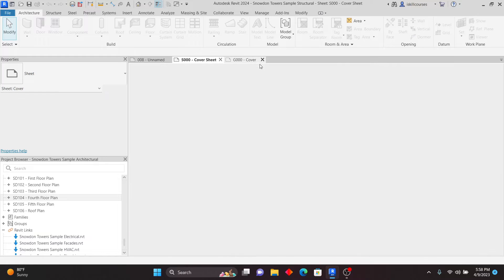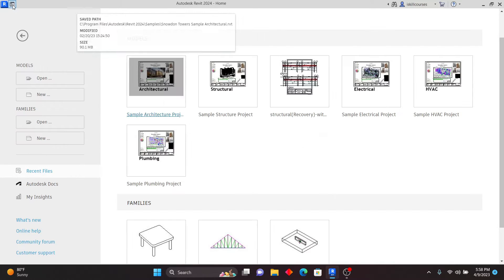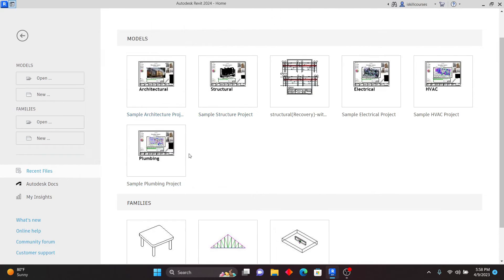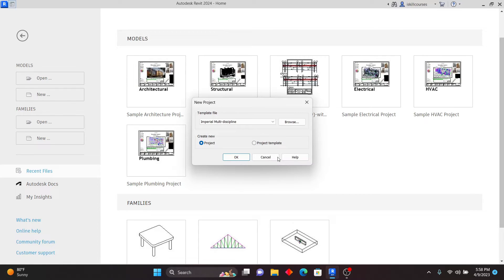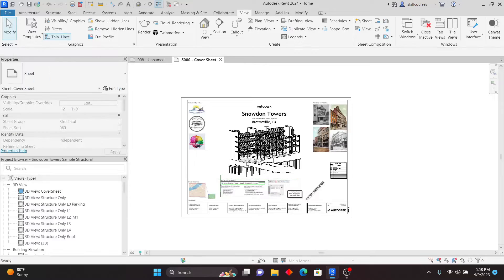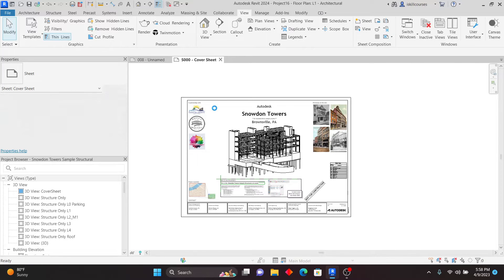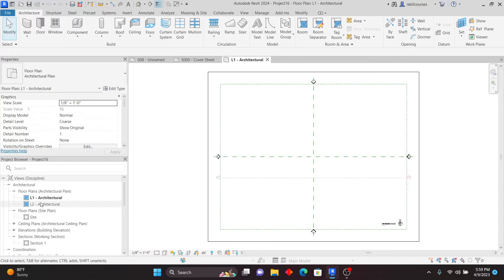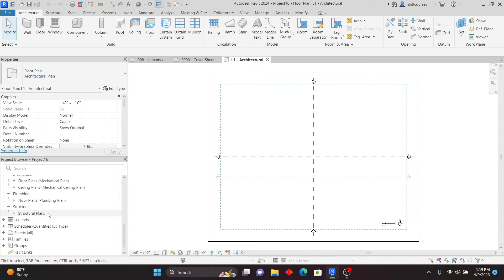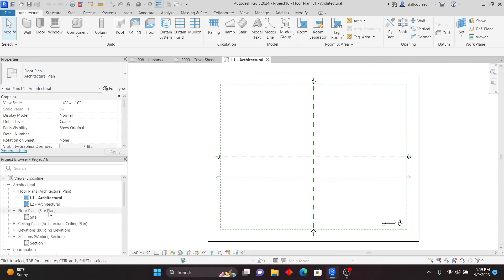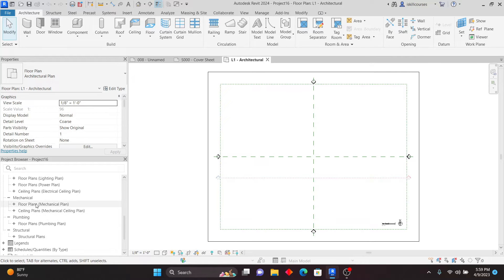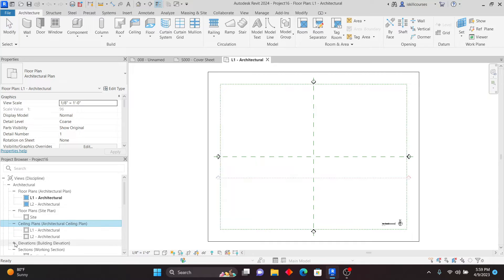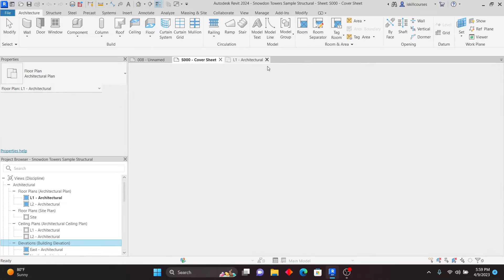If you start a new project and click on New, you'll see that we now have an Imperial Multi-Discipline template. Clicking on Open, this is an interdisciplinary template where architectural, structural, and MEP are combined. If you're working on a project with a combination of all disciplines, you can use this template. It's quite a detailed template you can use from scratch and apply to your project.